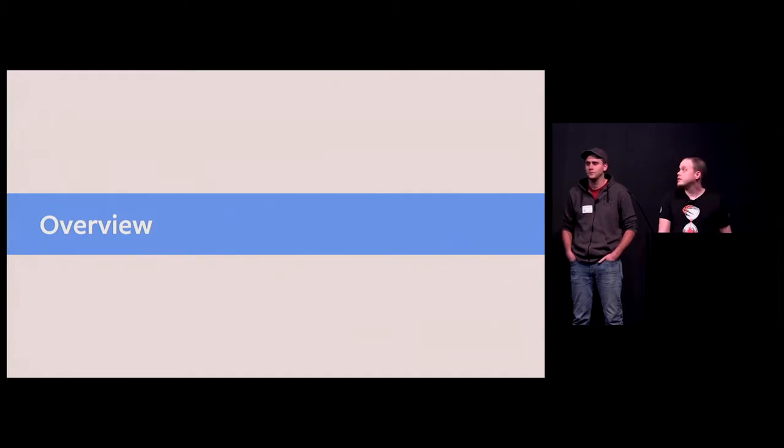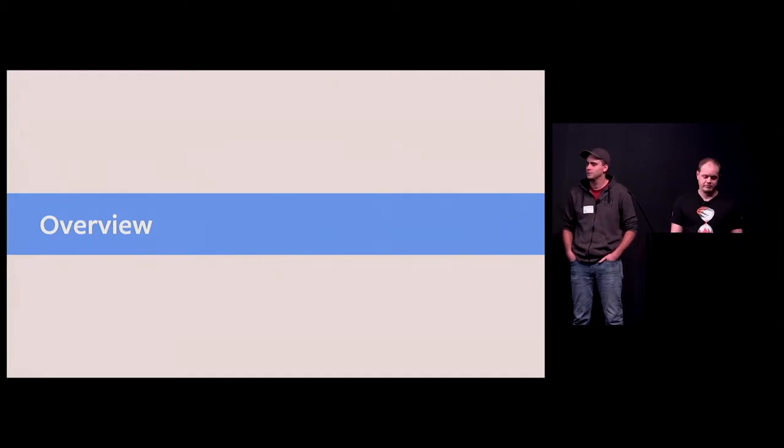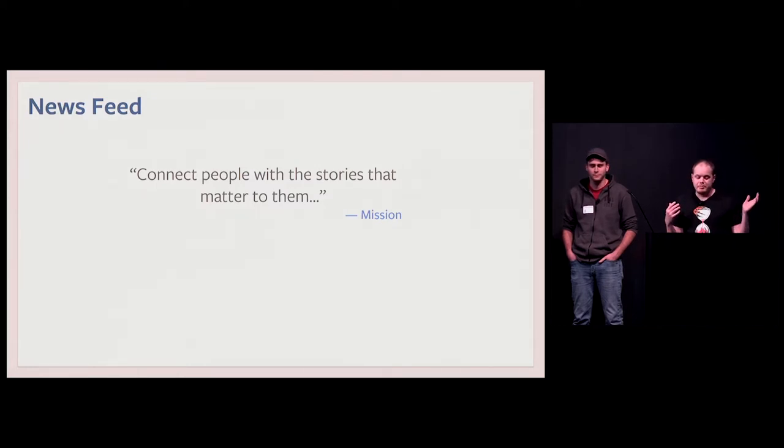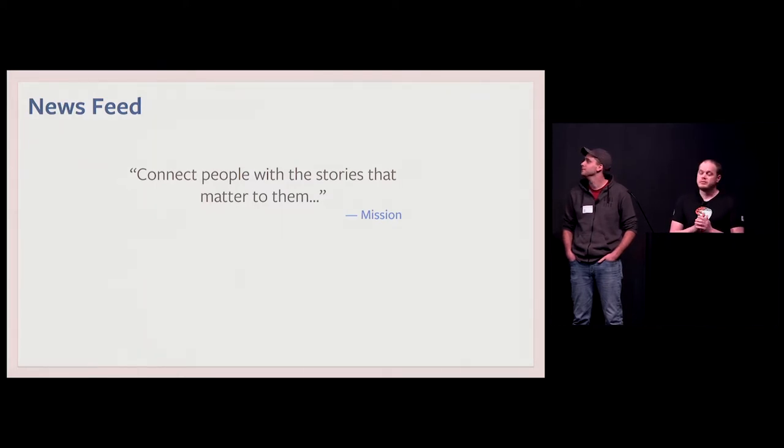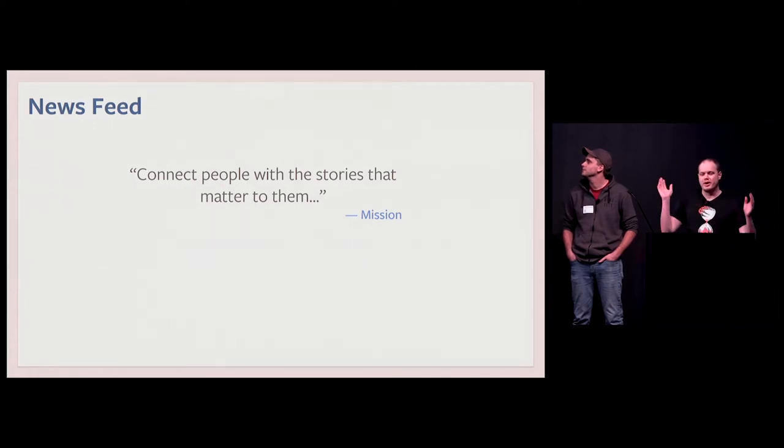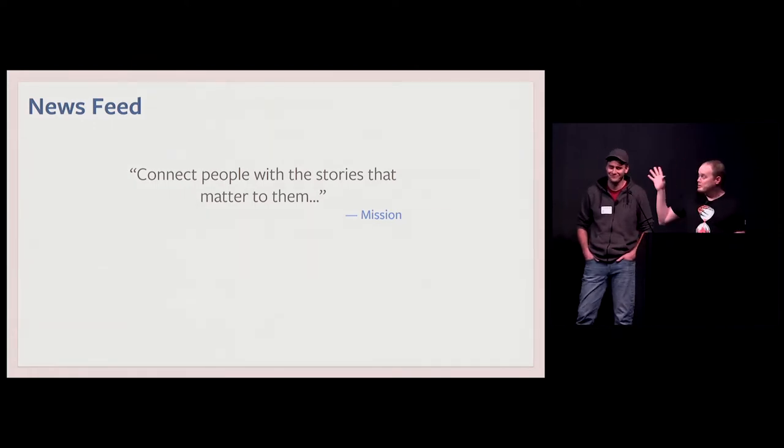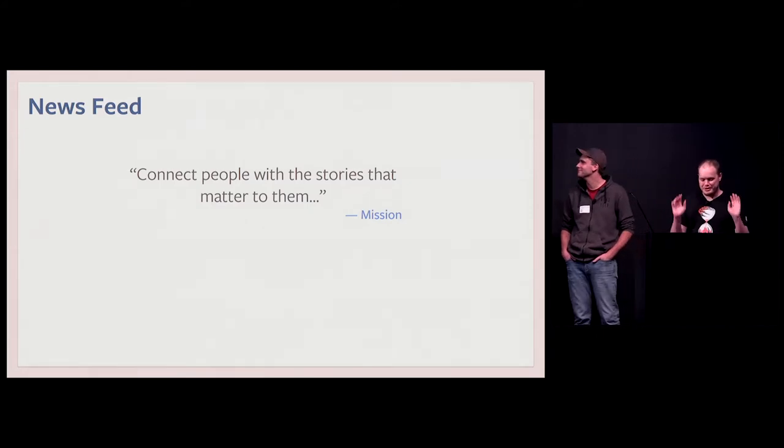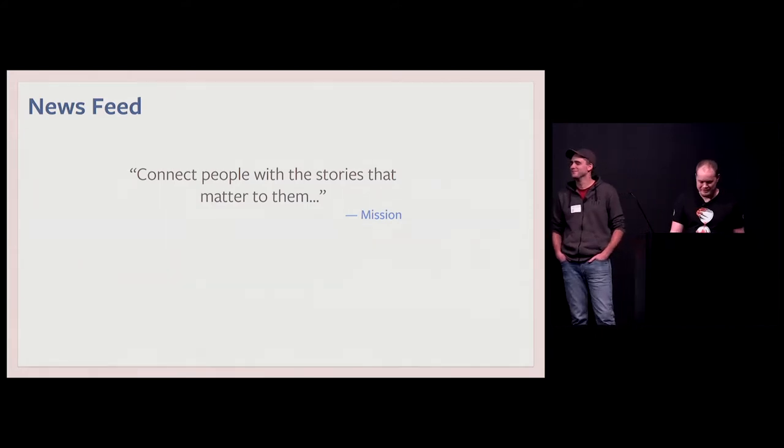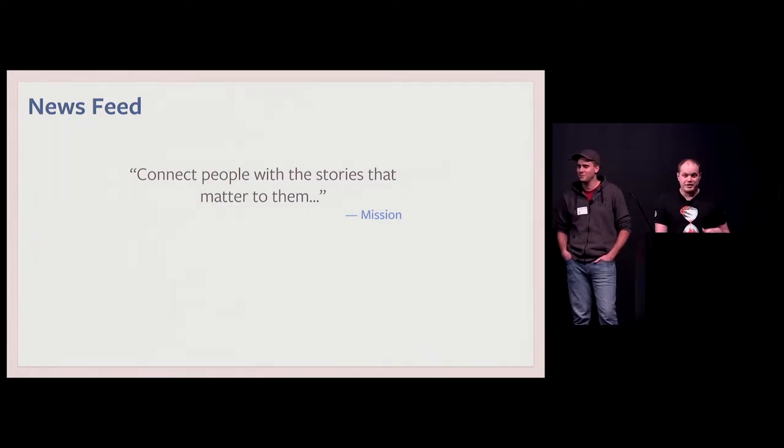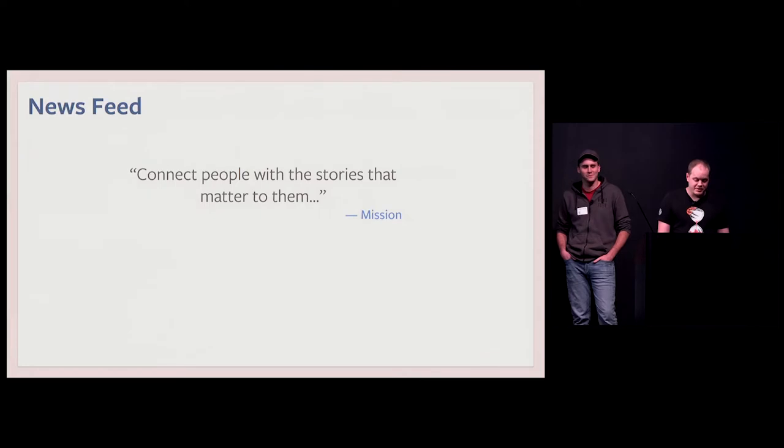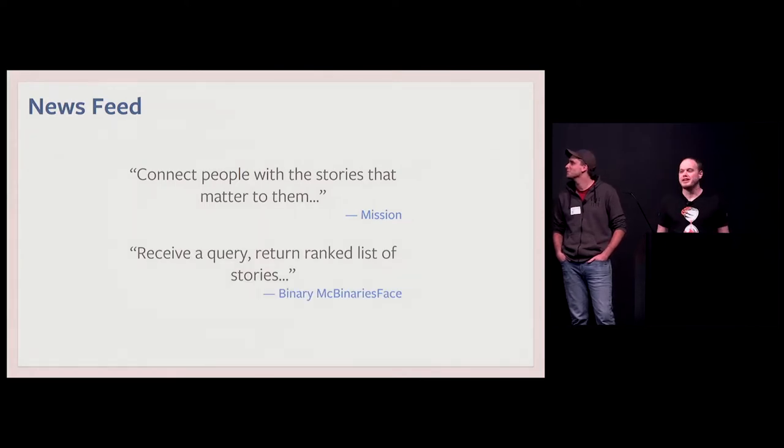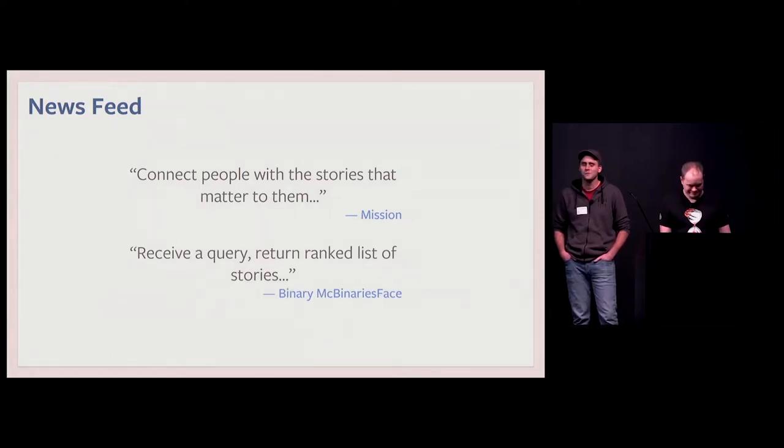So let's start with the mission. Newsfeed's mission is to connect the people with the stories that matter to them. The actual mission is actually some five paragraphs. I don't know why a mission is so long. But those few words are good enough to explain what we're trying to achieve there. On the service side, this translates to receive a query, return a ranking list of stories. And that's it.